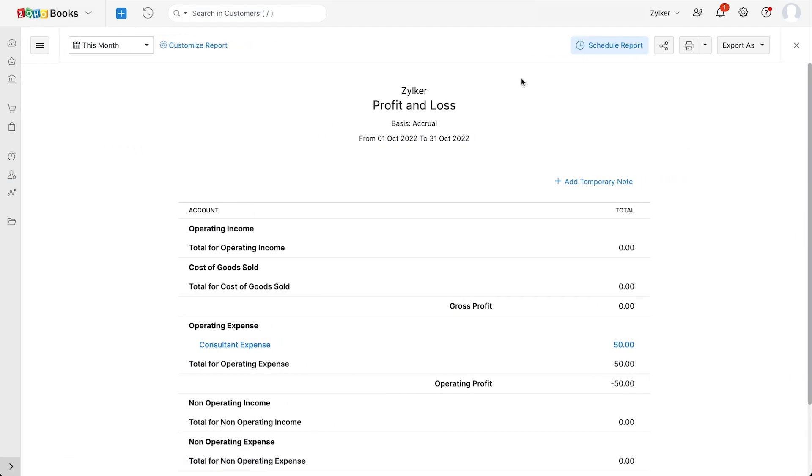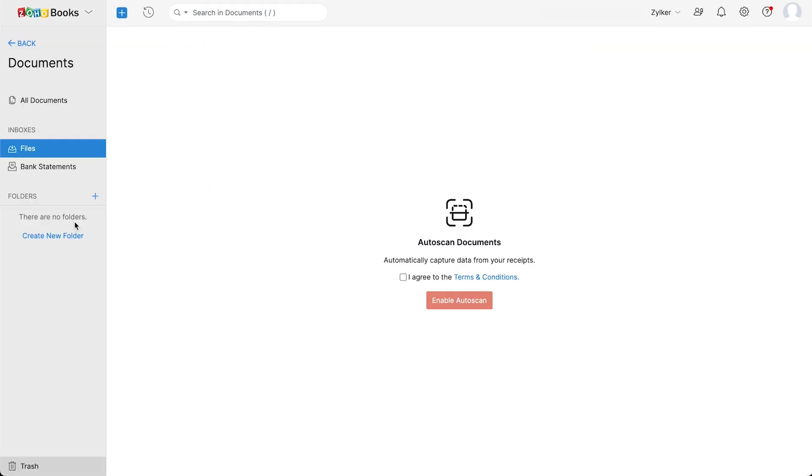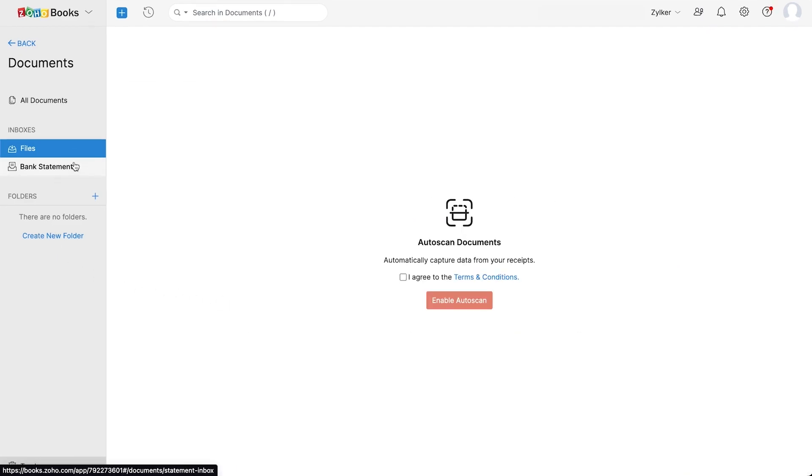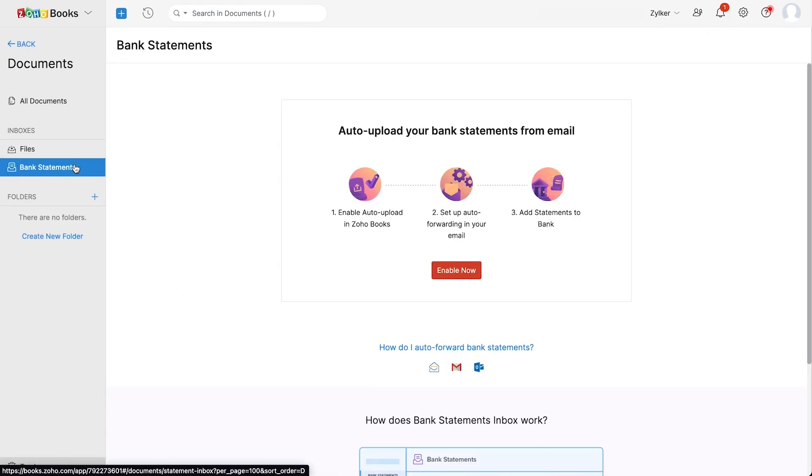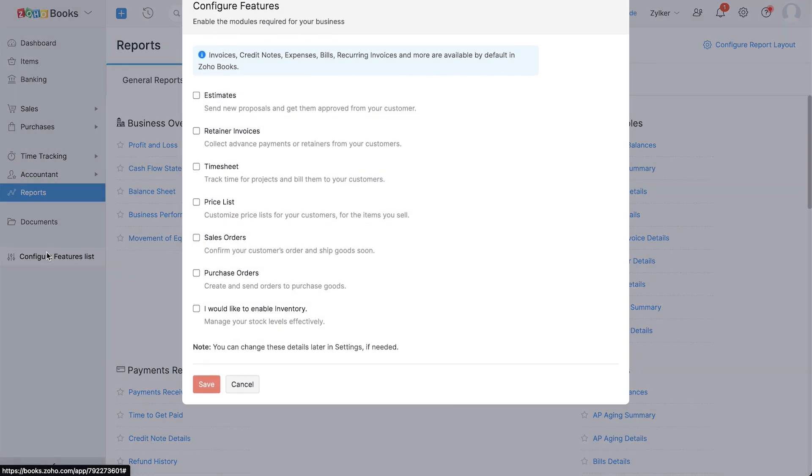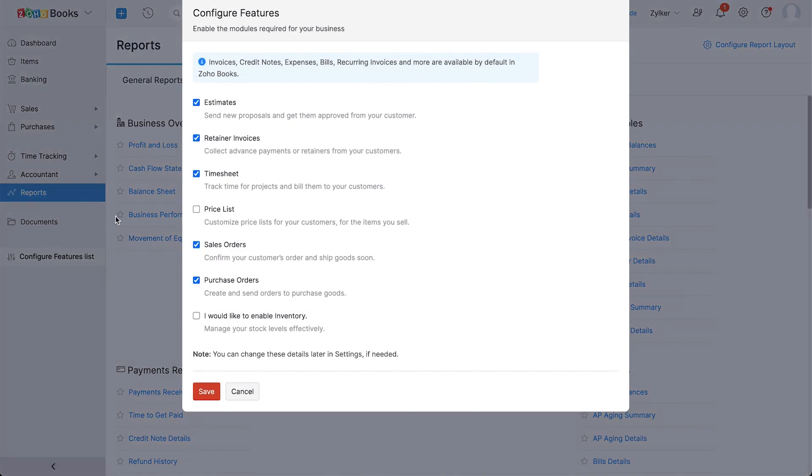You can also choose scheduled reports, share them securely with your team, and also export them to your system in various file formats. In the left sidebar, you also have documents where you can enable auto scan and find all the documents you have uploaded from your email address. You can also view your bank statements from here. Here you can configure the modules you wish to enable on the left sidebar.